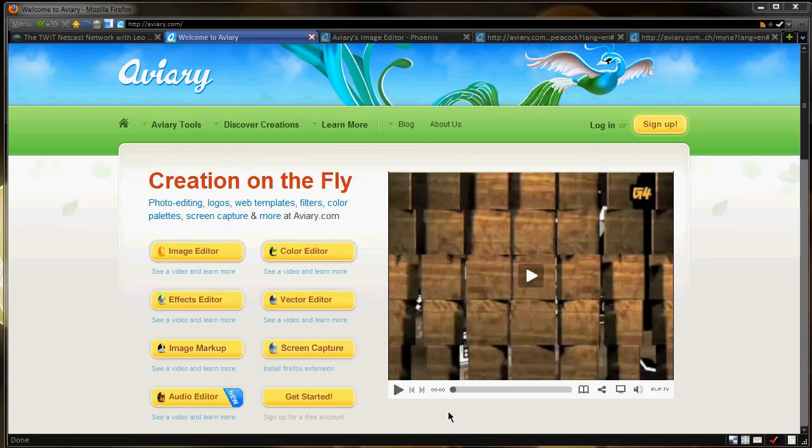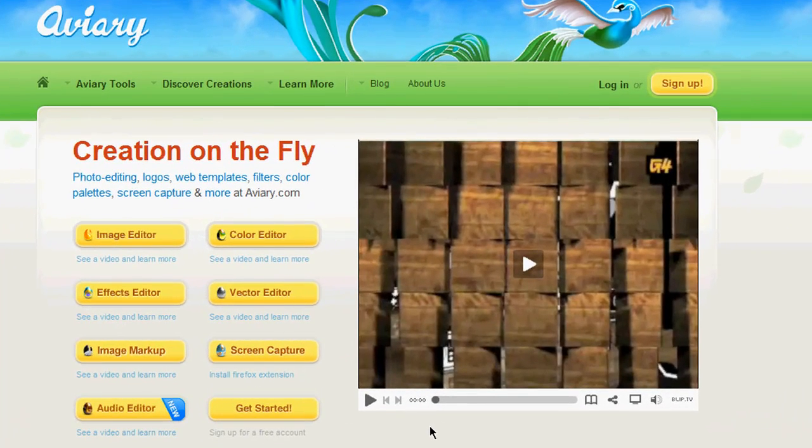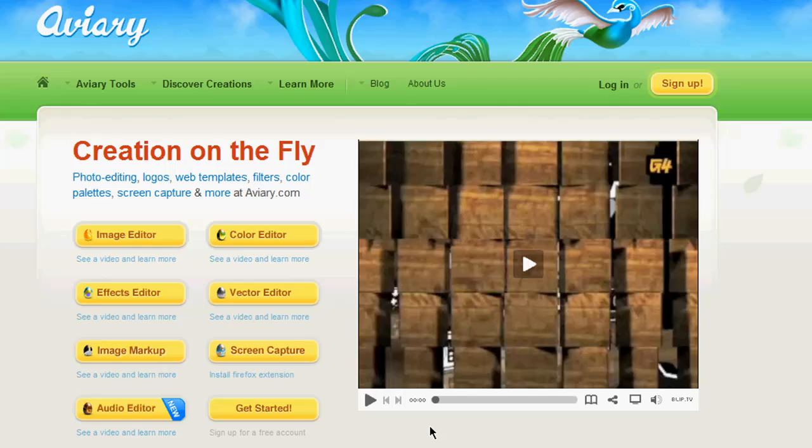Aviary is one of those sites that really builds those, it also provides you free tools that normally you'd have to pay software for, get paid software. It's a great alternative. It works on the web.